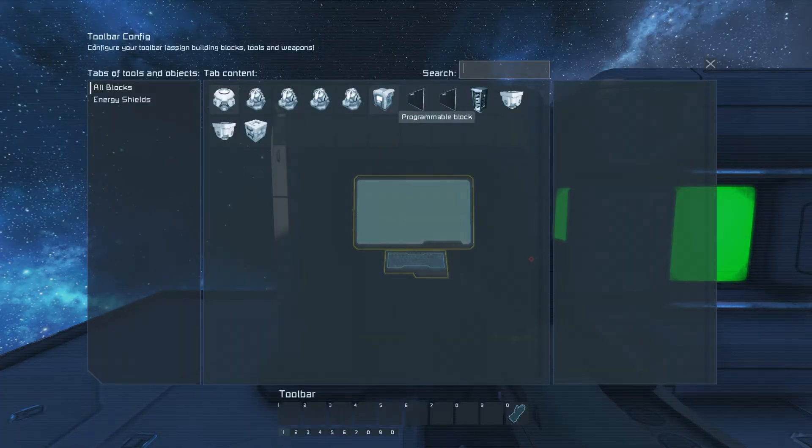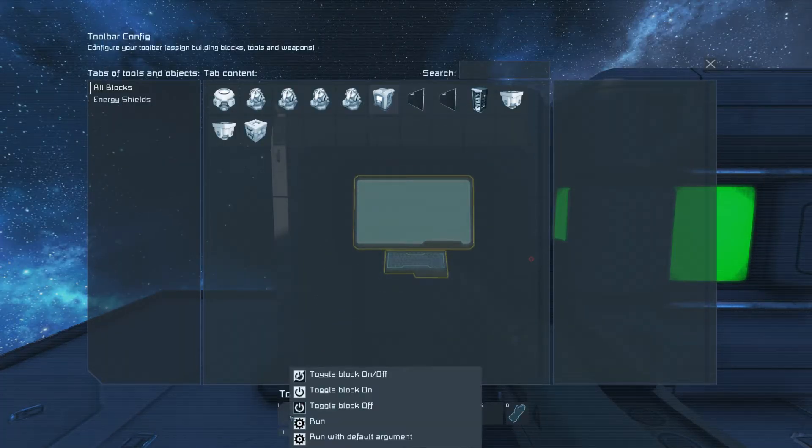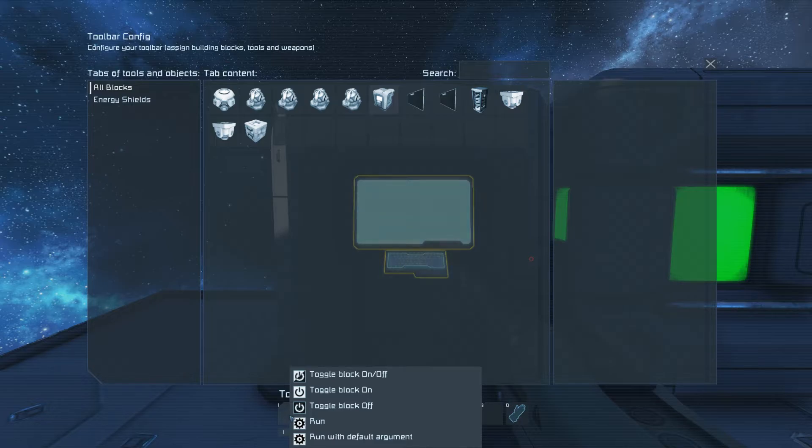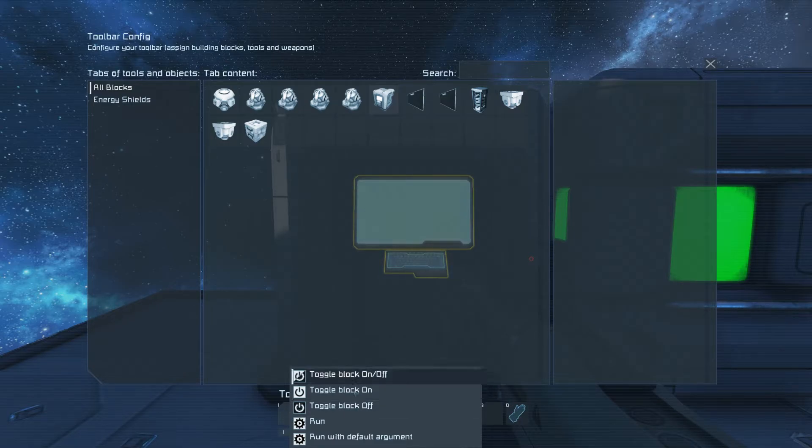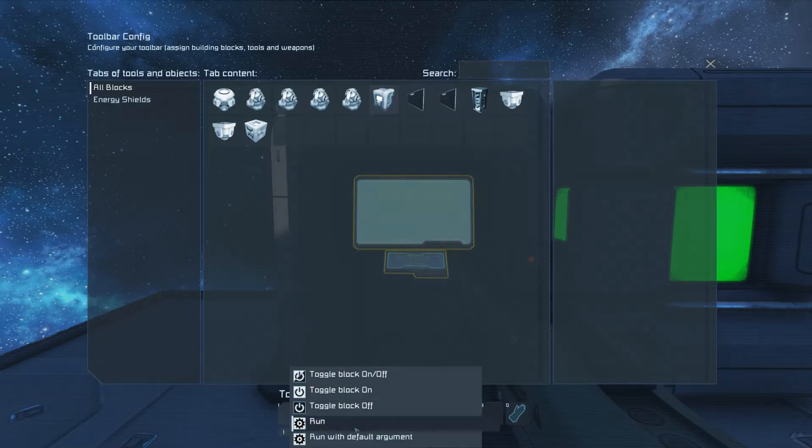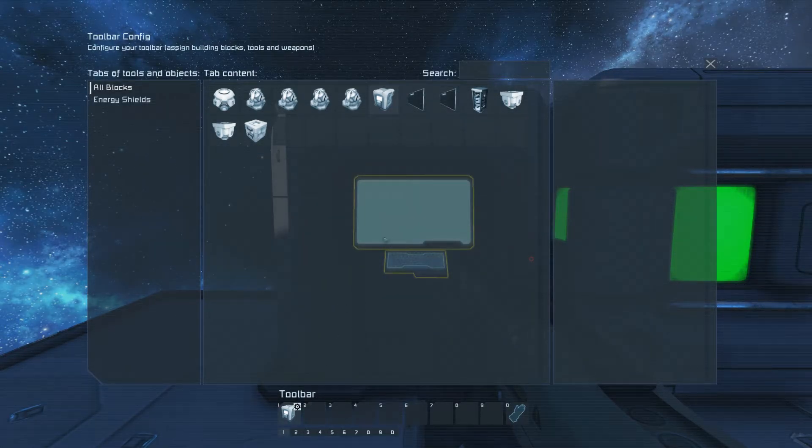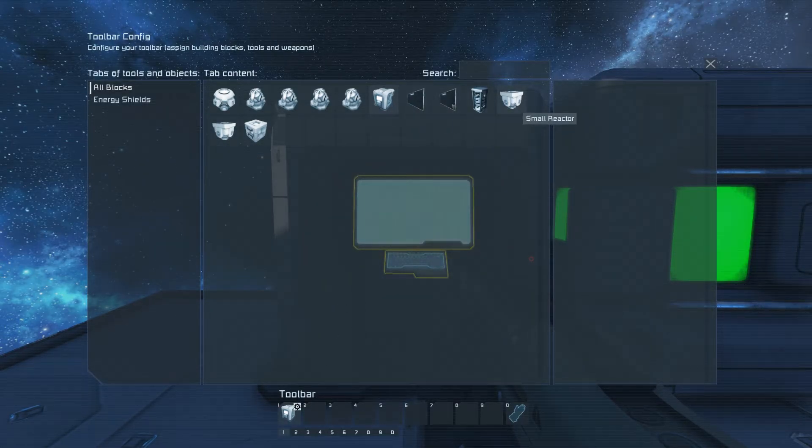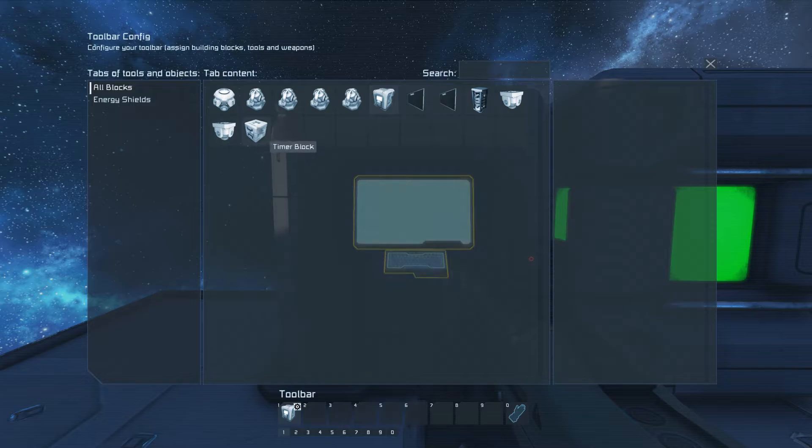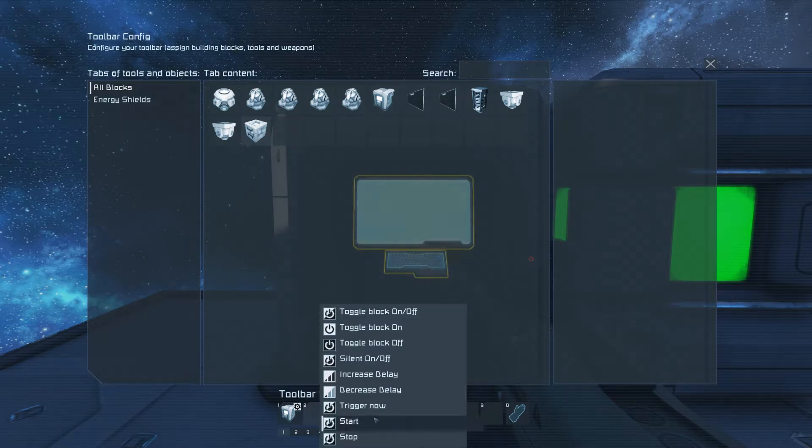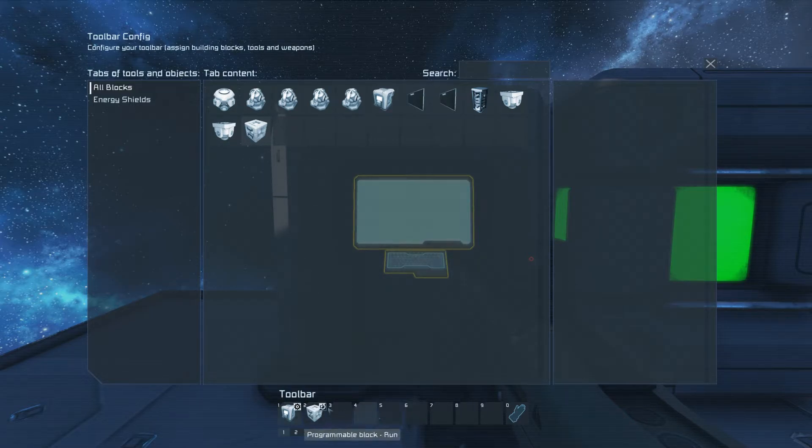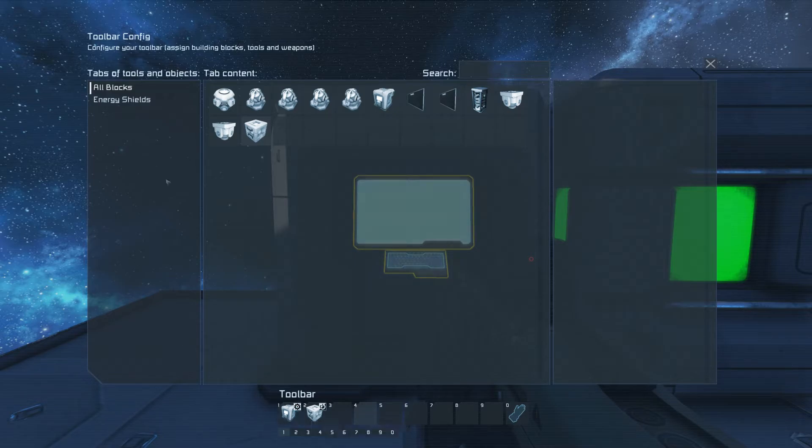Our first action is going to be to run the programming block. We're going to run arguments default. Our second action is going to be to start the timer, so it'll start it over.